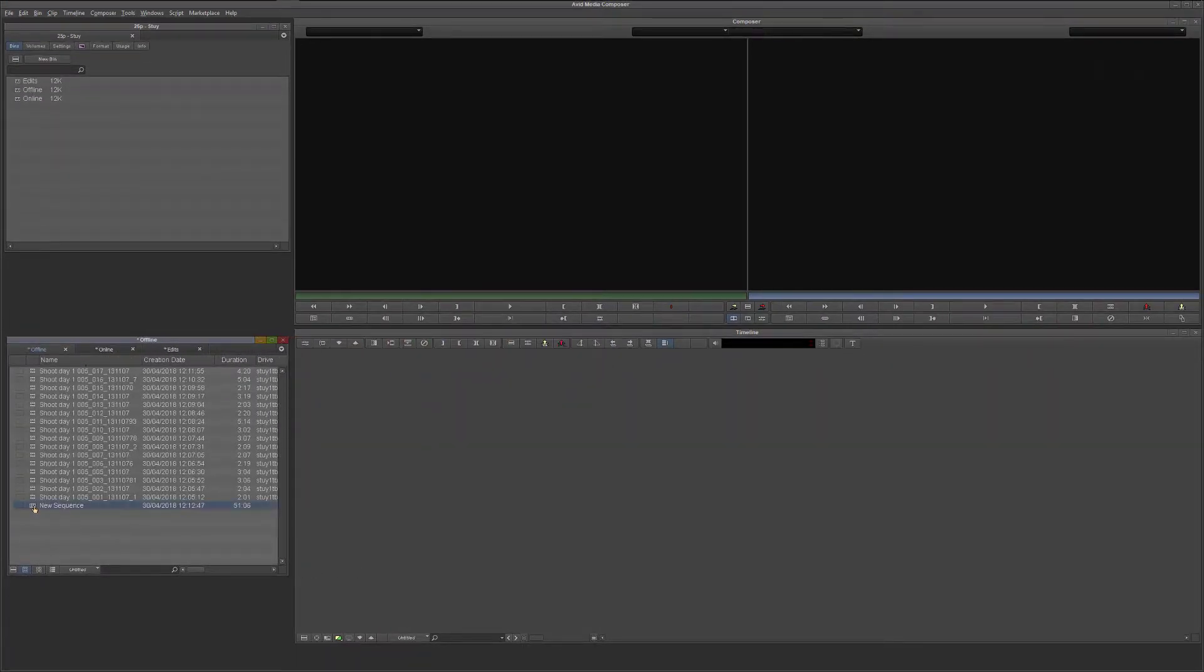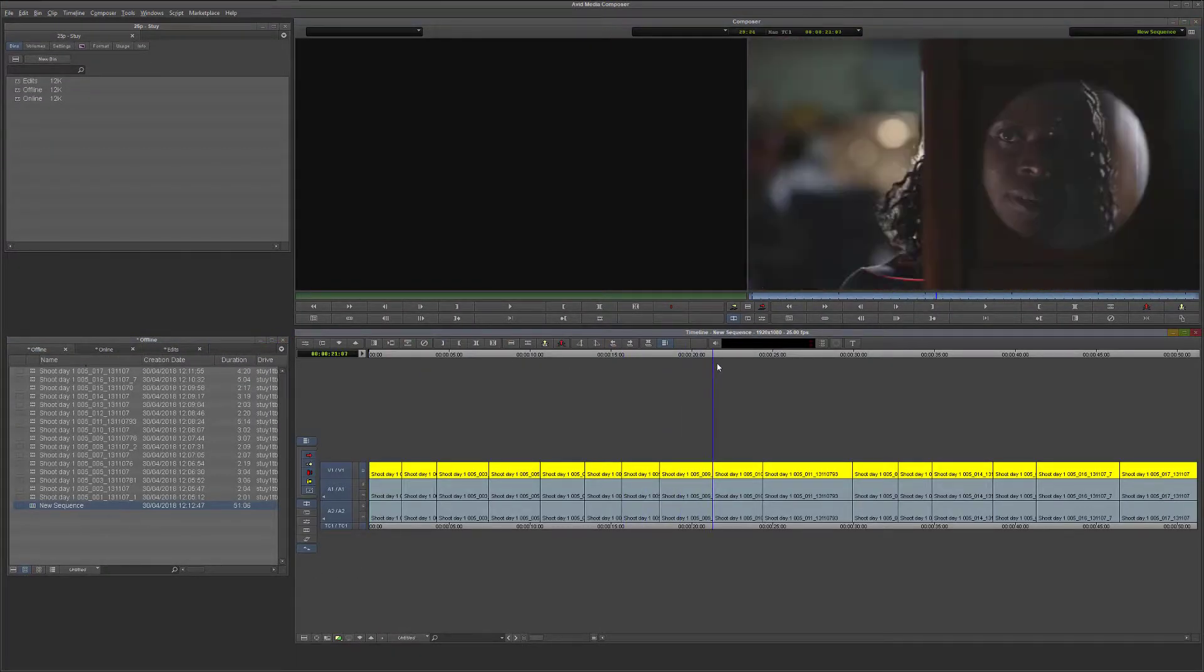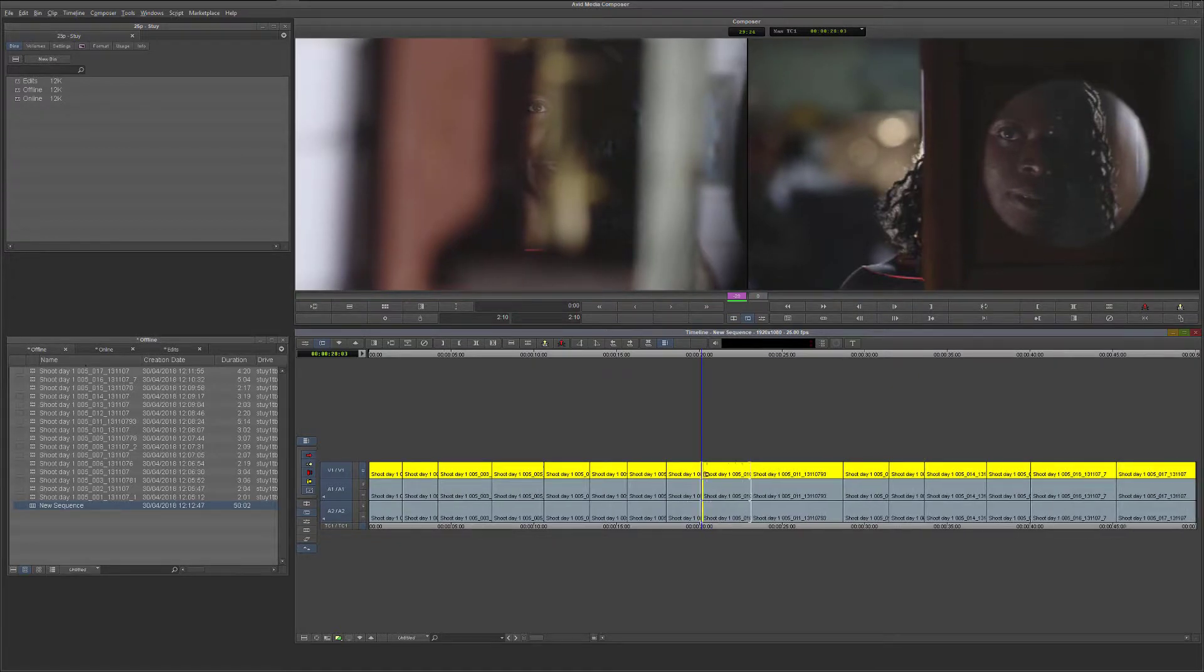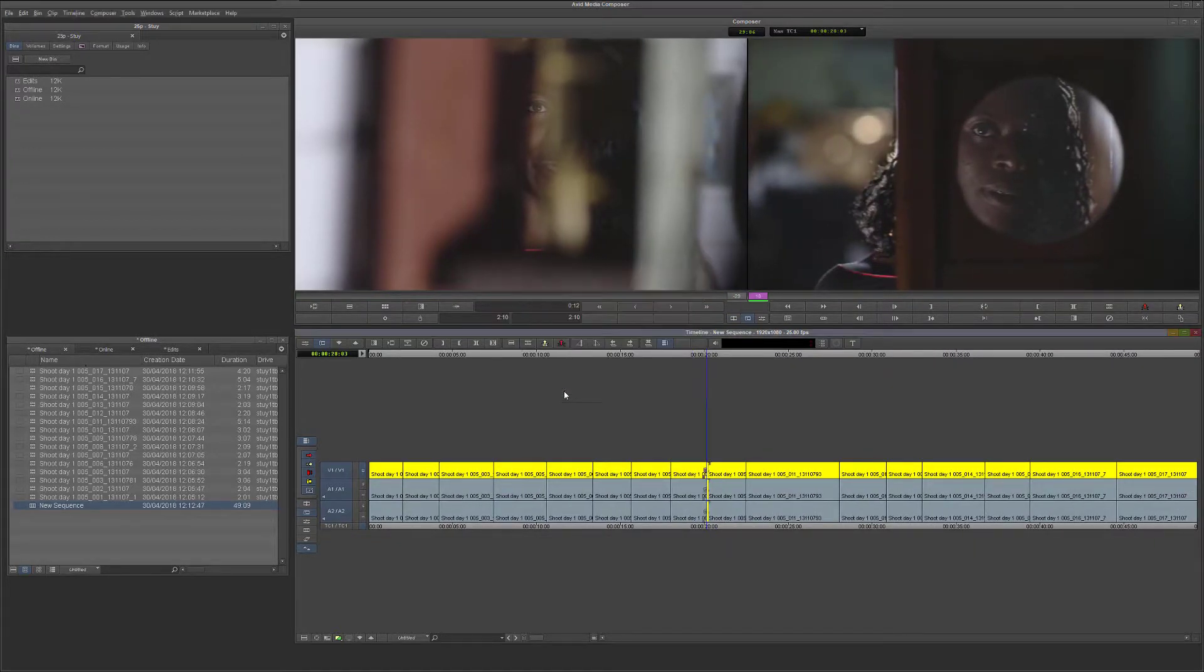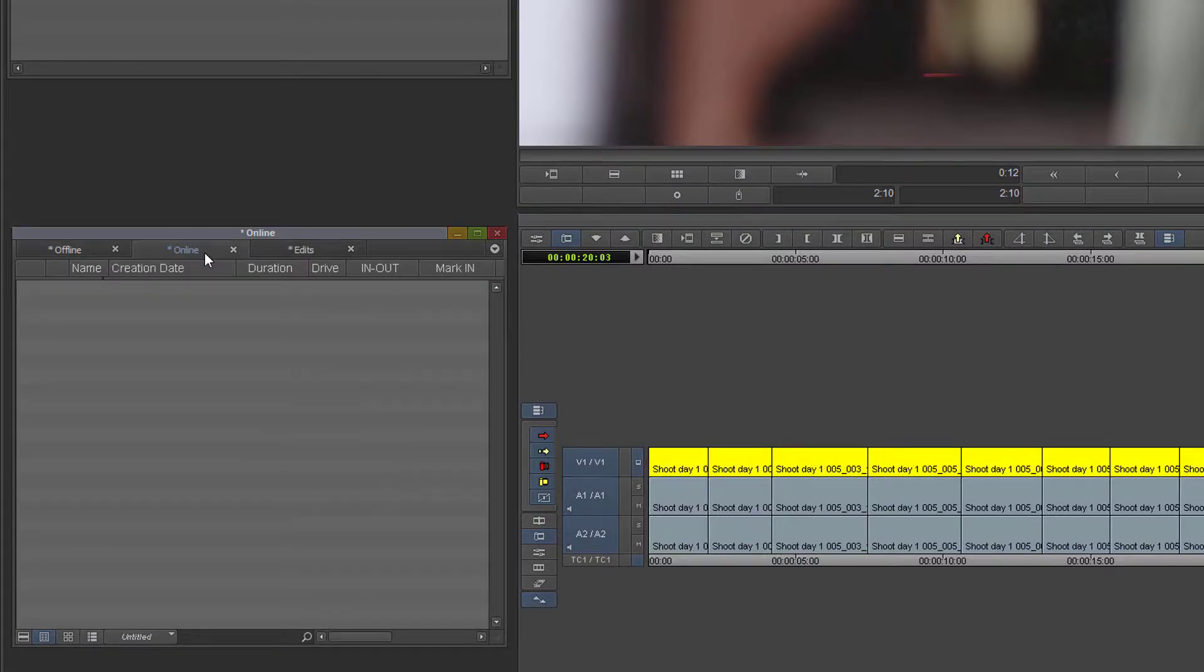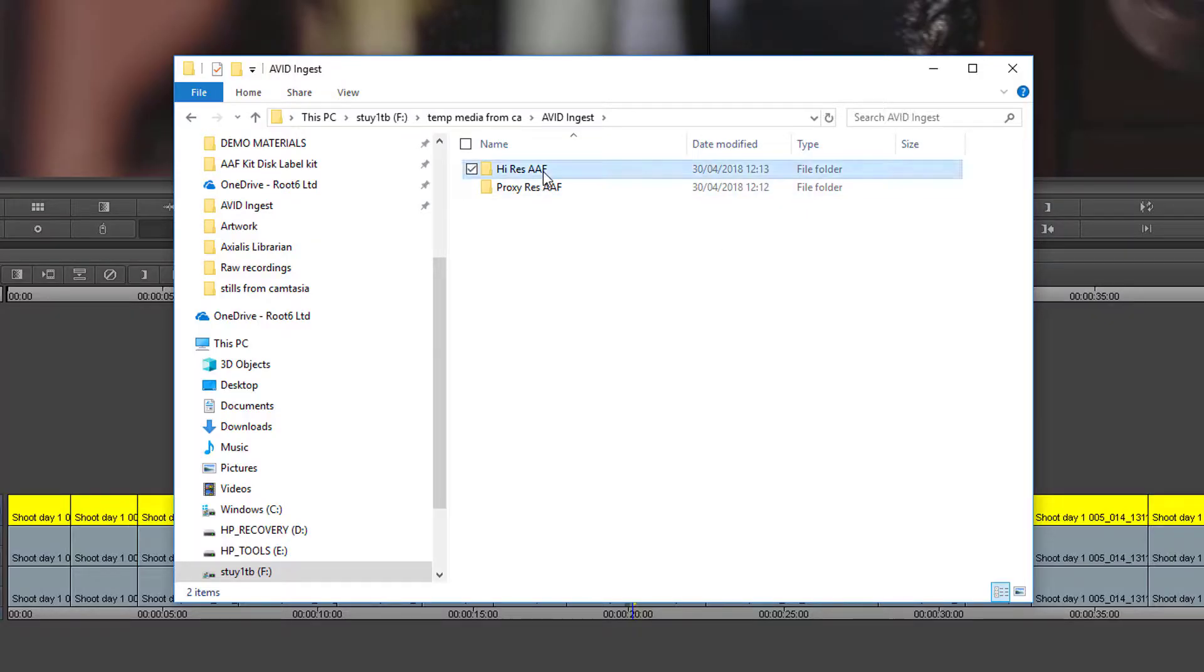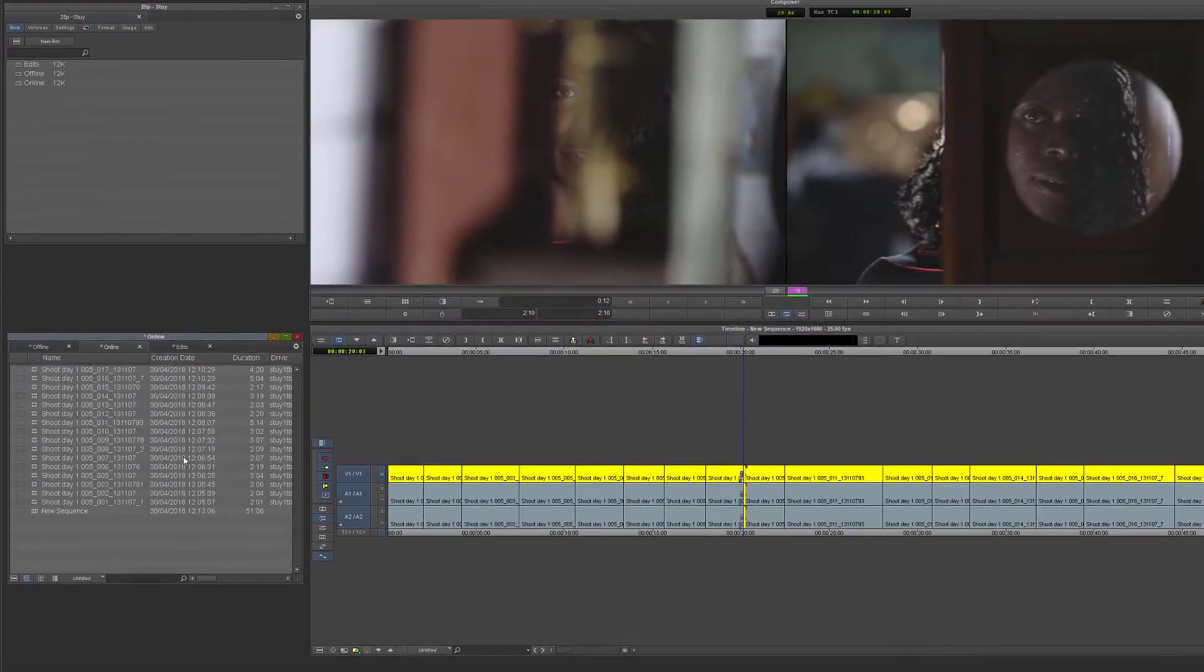I'll quickly do some trimming and add a few dissolves. Now that the edit is complete I can simply create a relink to the high-res media again by importing the necessary AAF and then pointing the sequence to the new media.